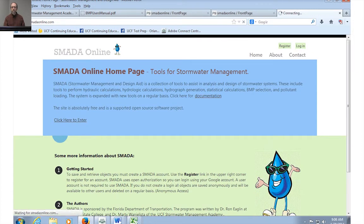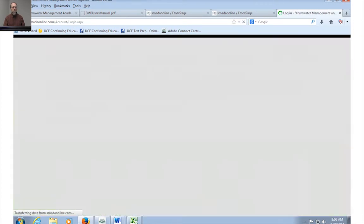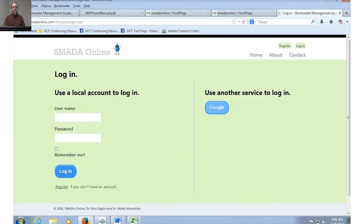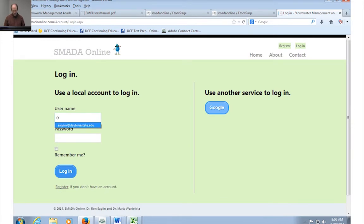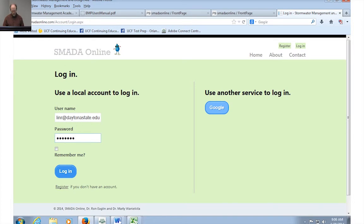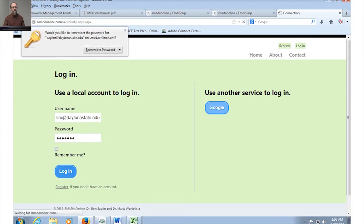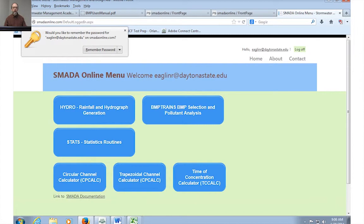I am going to go ahead and use an account because I'm going to save some information in SMADA. Very easy to log in and if you have a Google login, it will let you use your Google login to get into it. It does not keep any of the information about Google, it just simply uses it to authenticate you within the SMADA system.